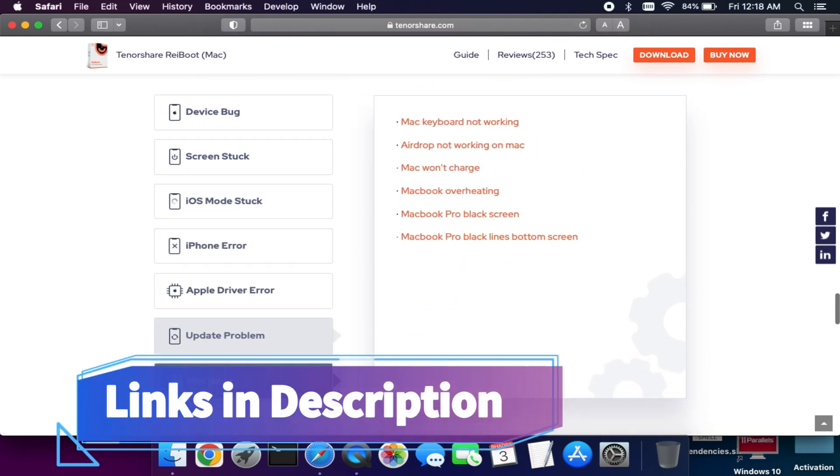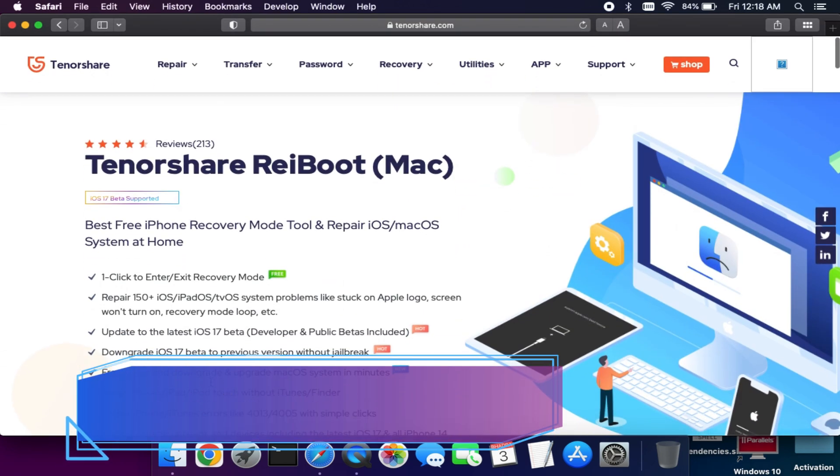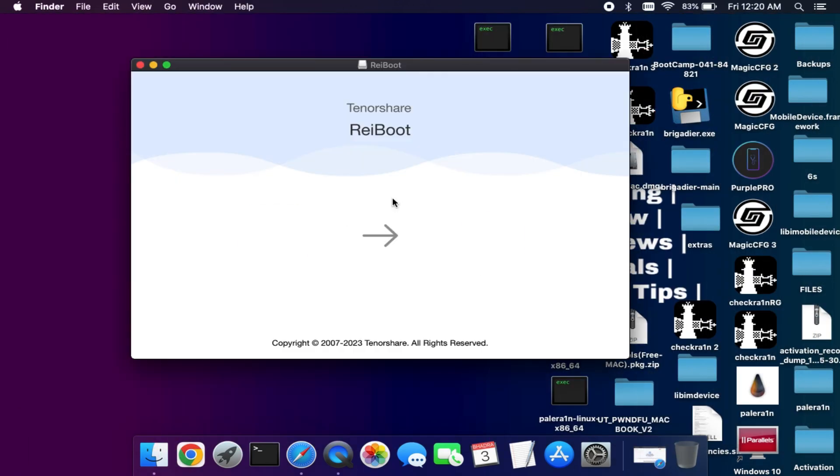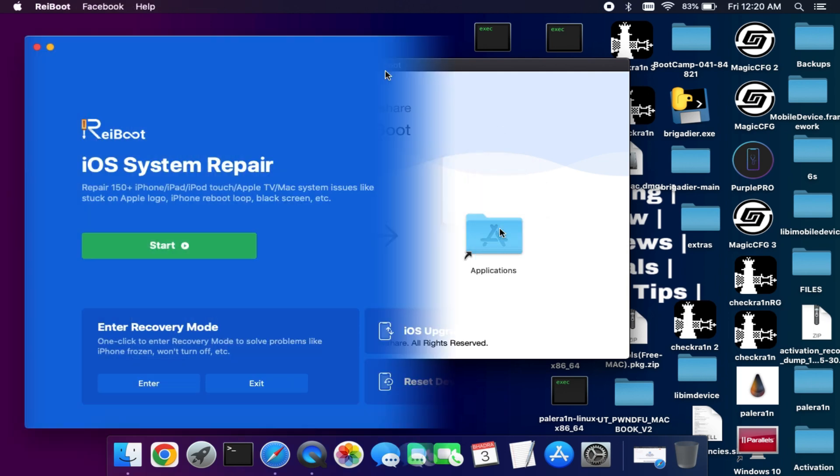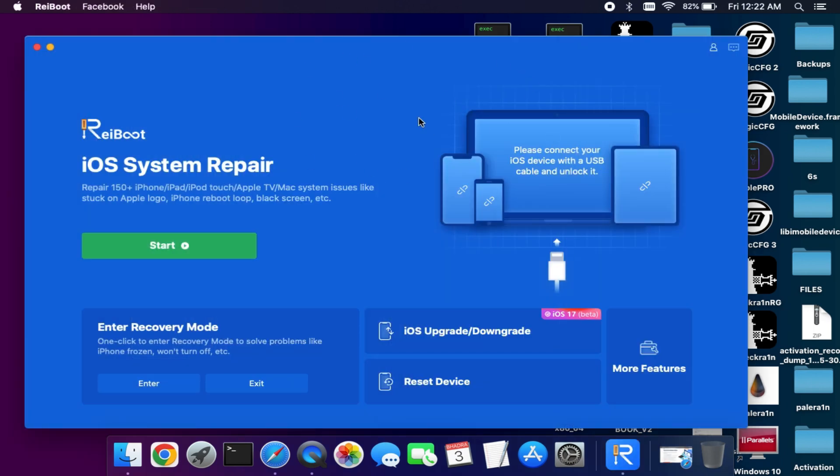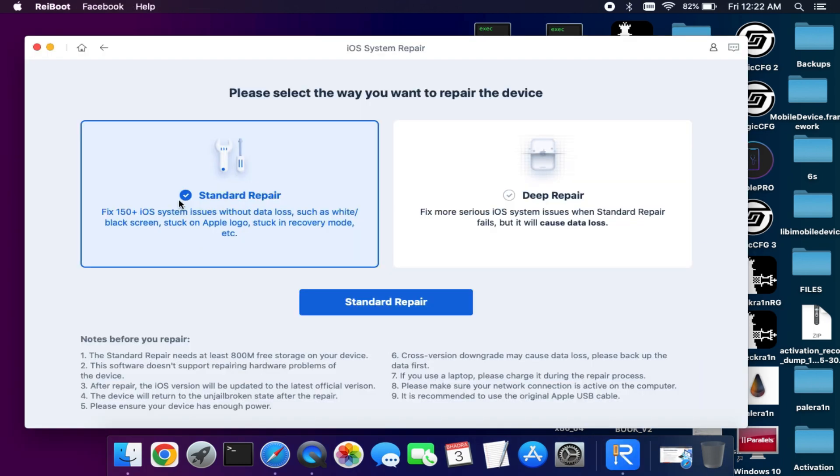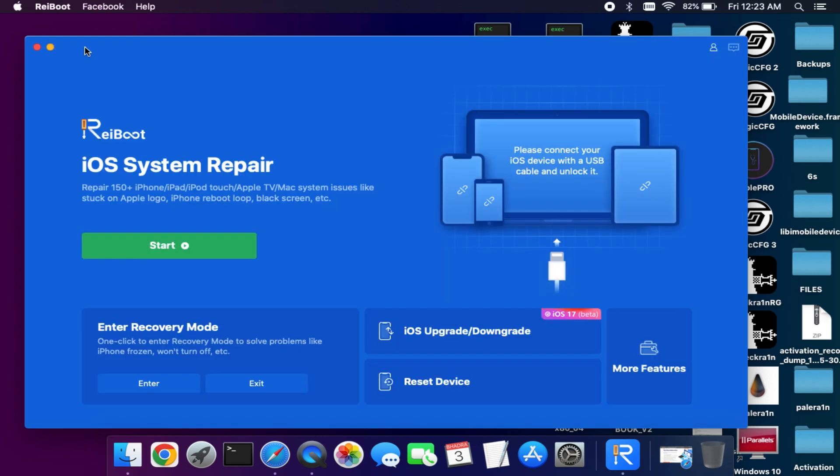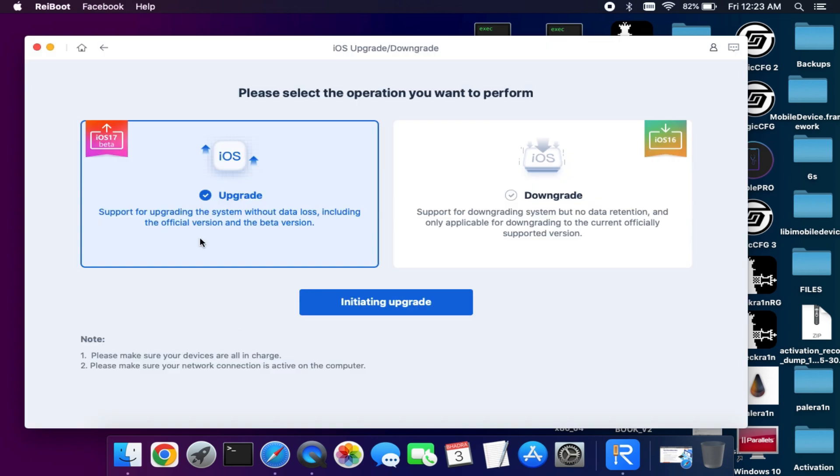Just check out the description link for complete information. After that, you can install it and run the tool. Once you're there, you'll see the start button that can repair iOS system related issues in standard repair mode and deep repair mode. In standard repair mode your data will be saved, and in deep repair mode your data will be lost. There's another option to enter recovery mode with one click.